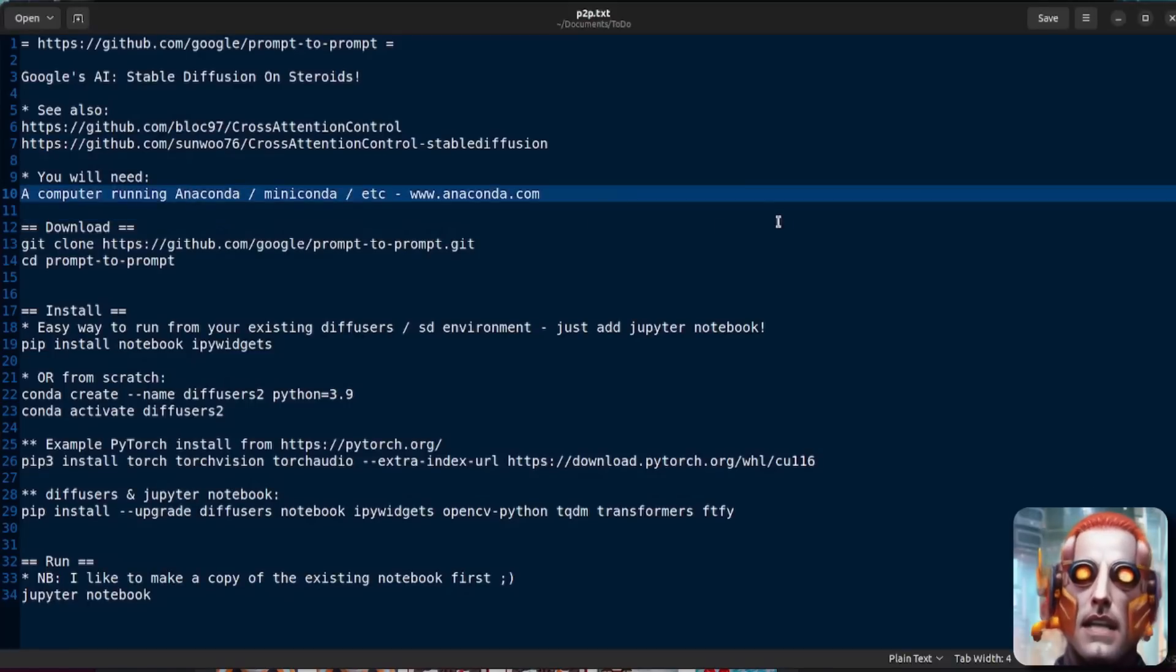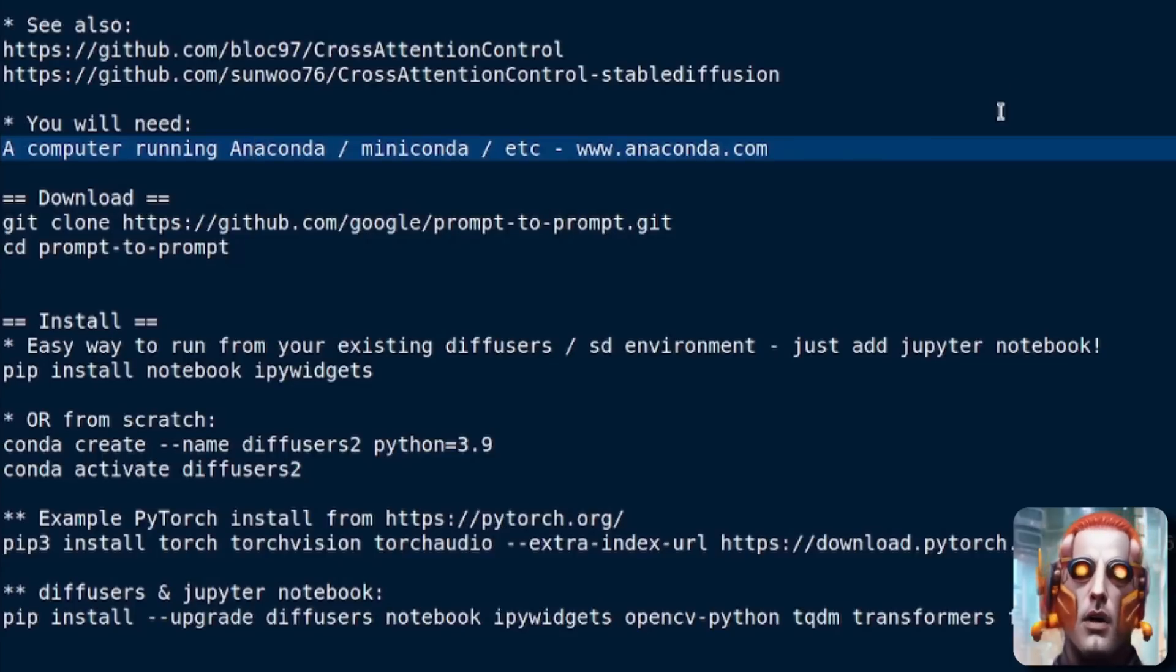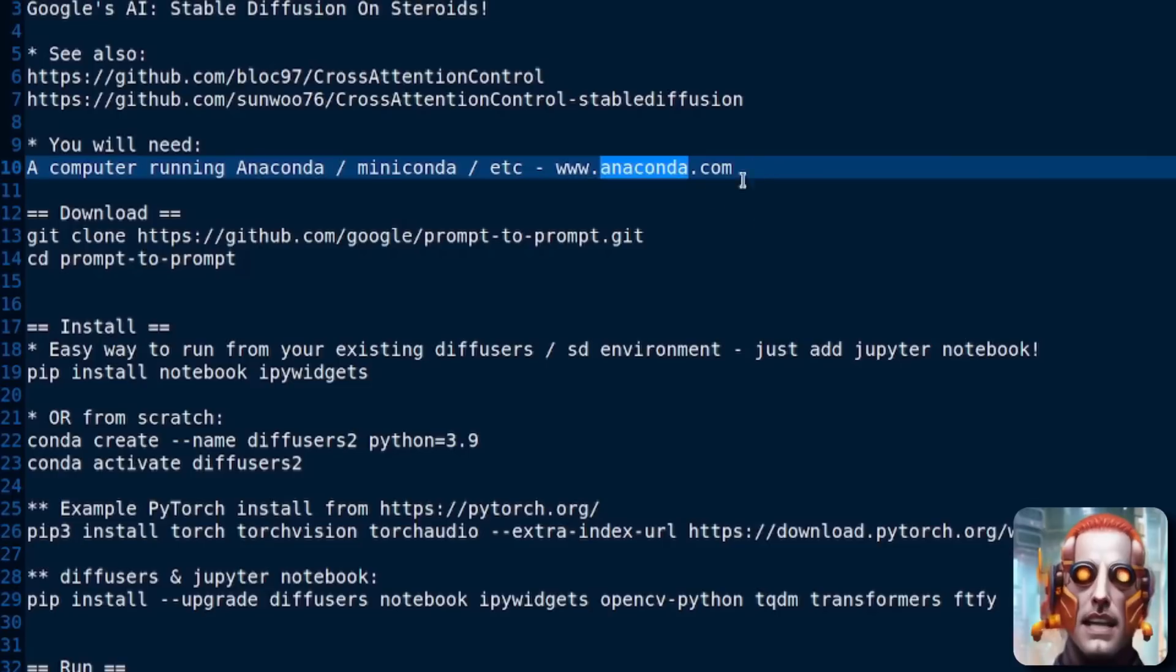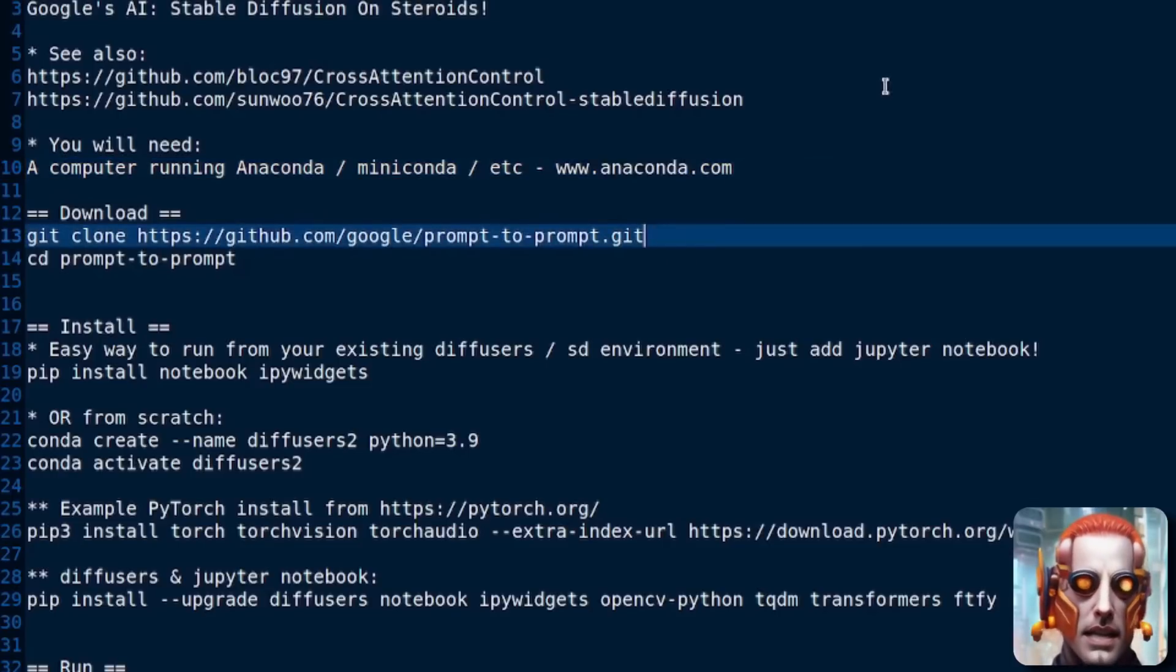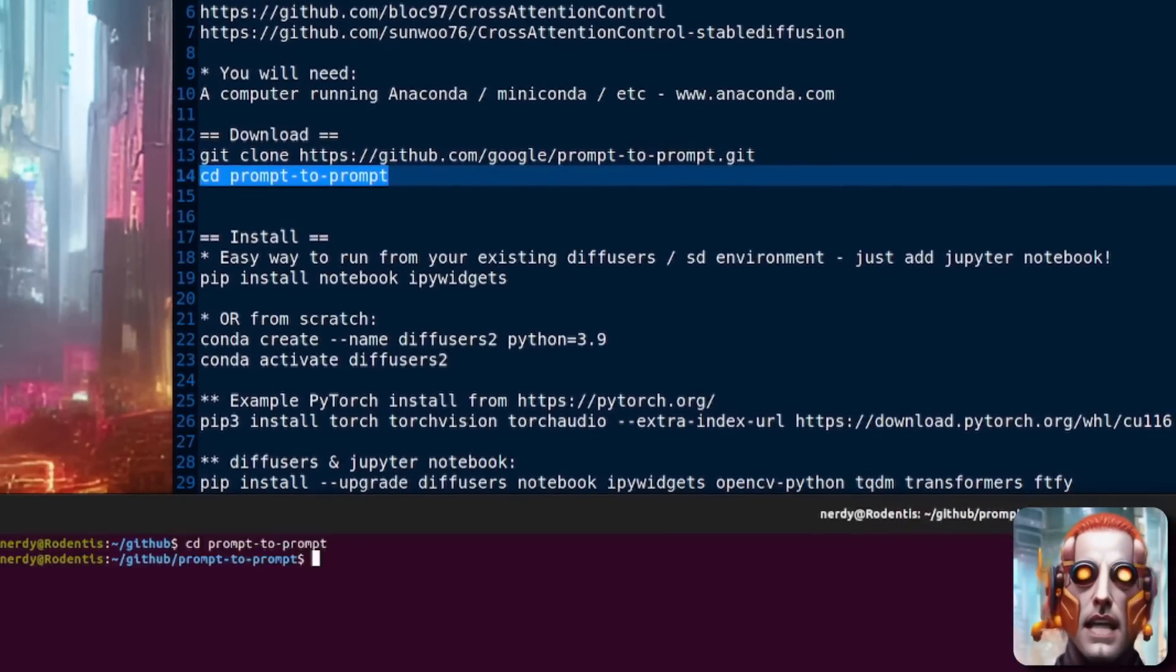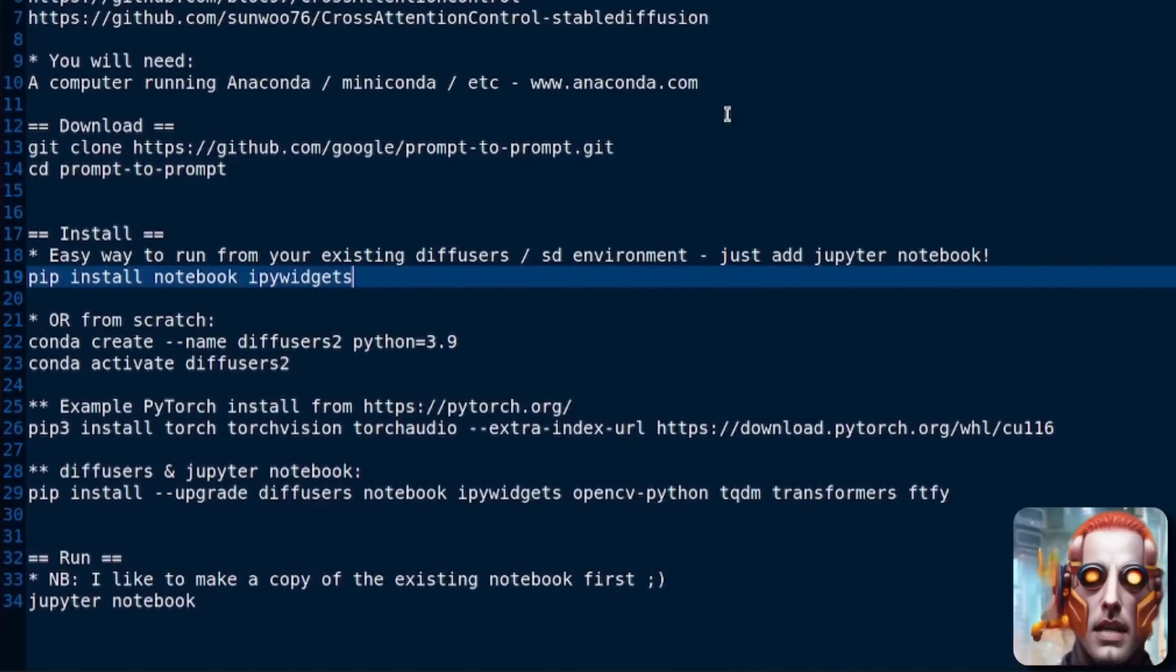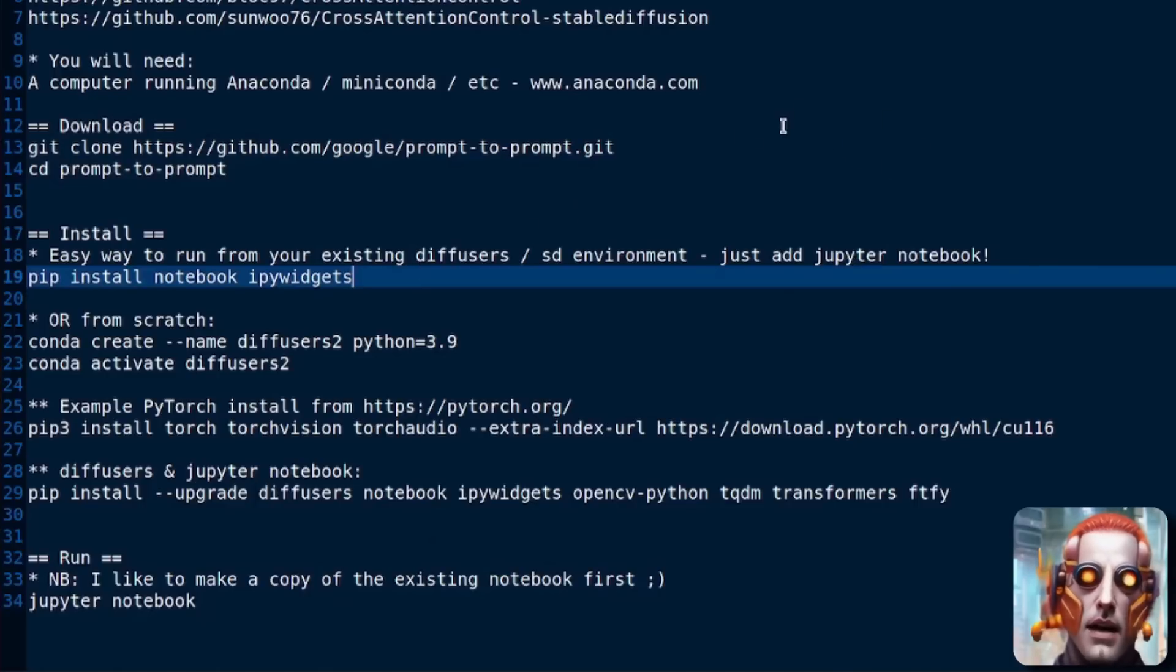What are you going to need to follow along with this tutorial? Well, you're going to need a computer running Anaconda. You could, of course, use Miniconda or anything else, but just going to Anaconda.com, downloading, installing, and running Anaconda is the super easy way. You're going to need to download the code as well there. So git clone it and change into your newly created directory. I'm going to do that now. There I am in my Prompt to Prompt directory.